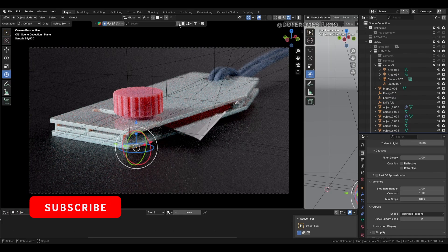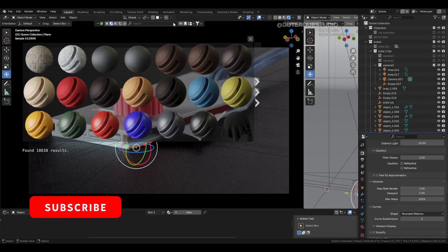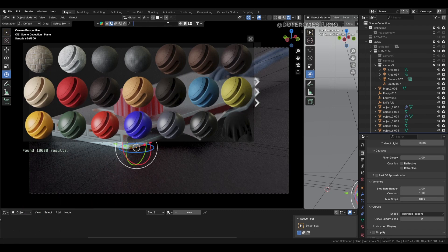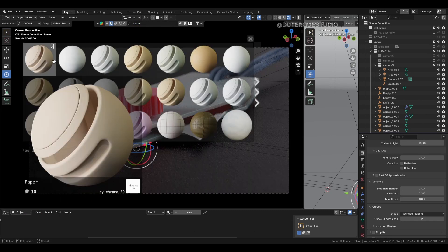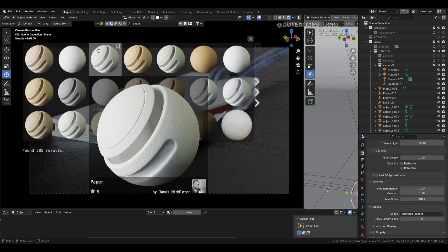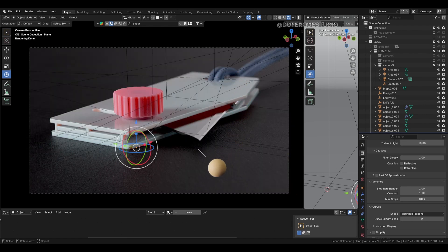You can look online for PBR textures, but I mostly use the free add-on BlenderKit. With this add-on, you can easily search for a specific material, paper in this case, and drag and drop the material onto your model.